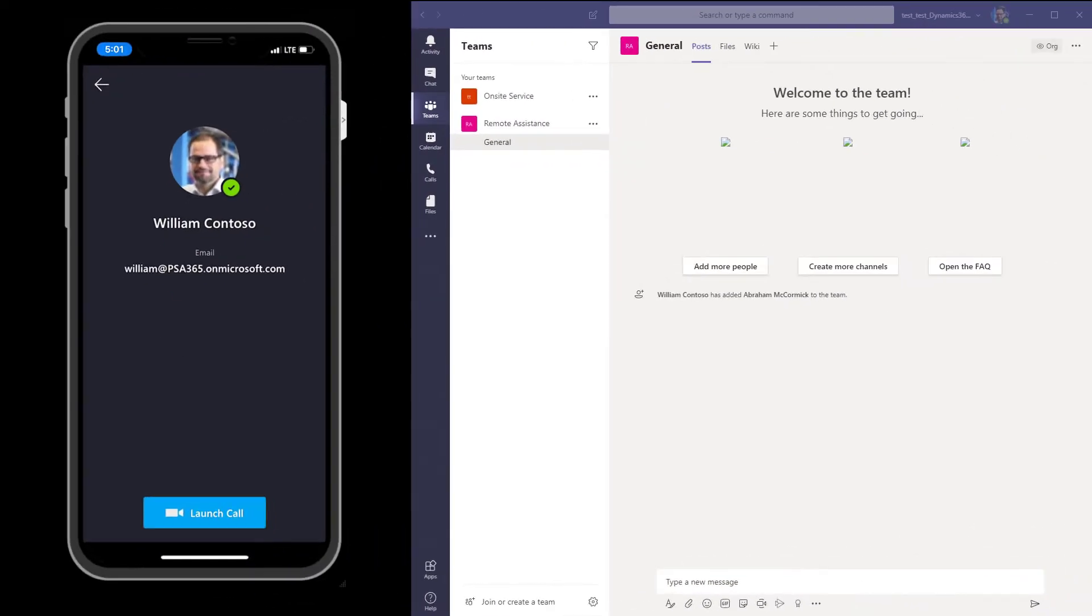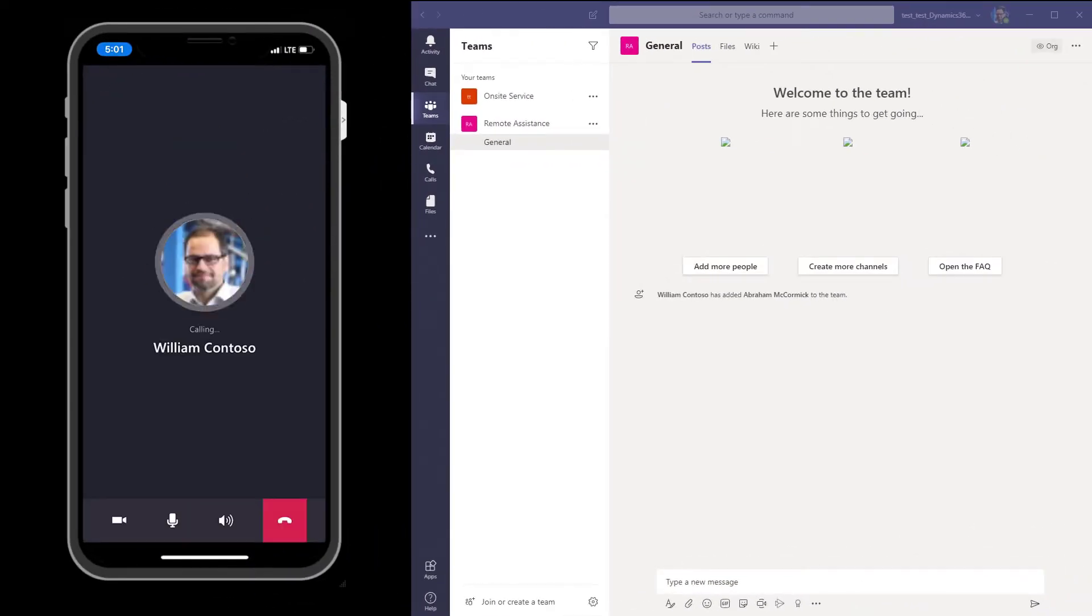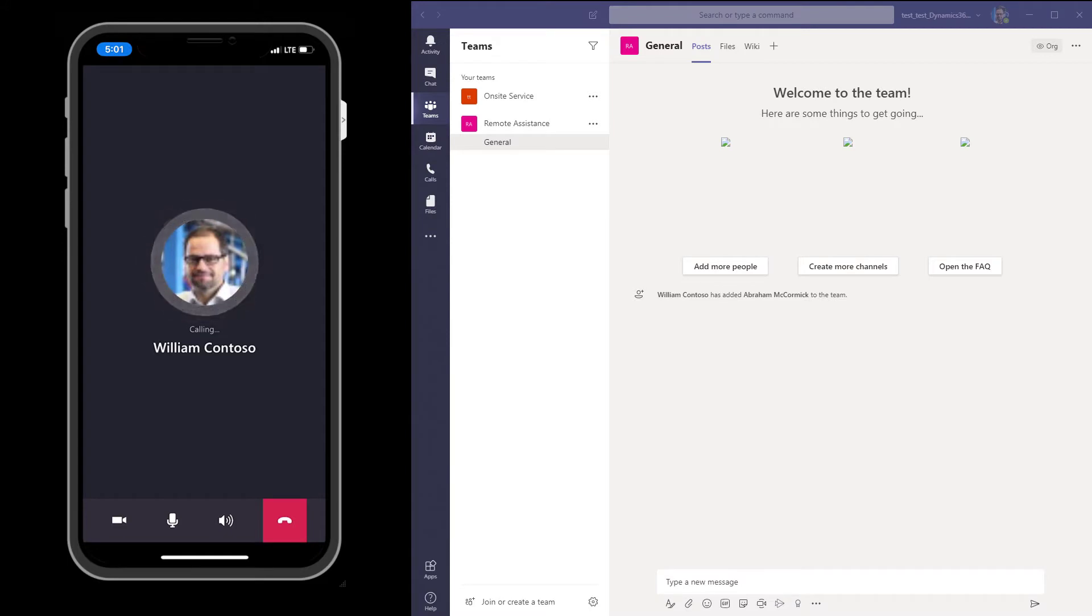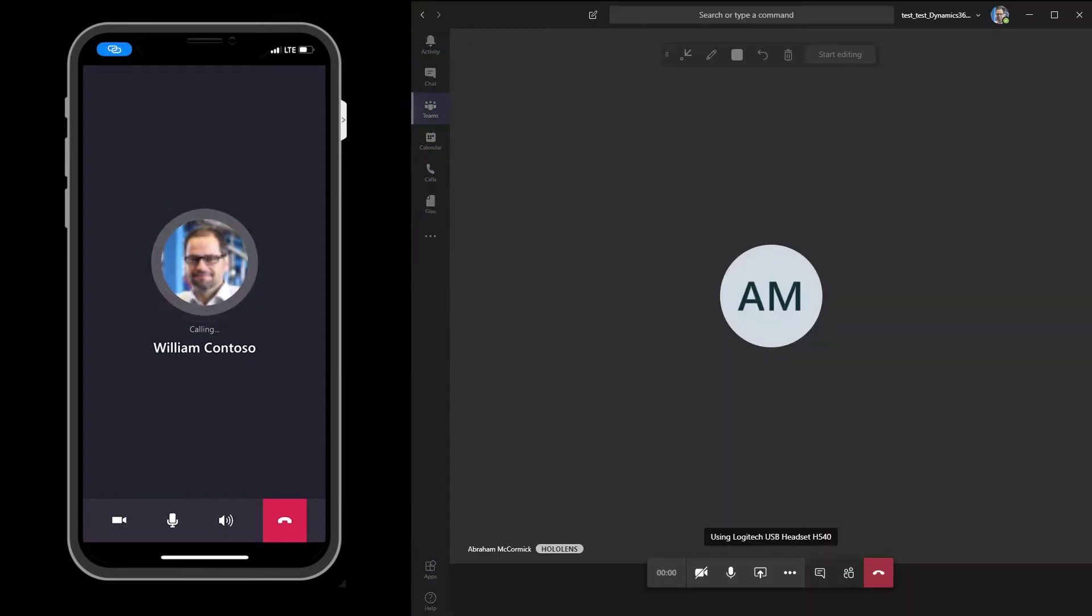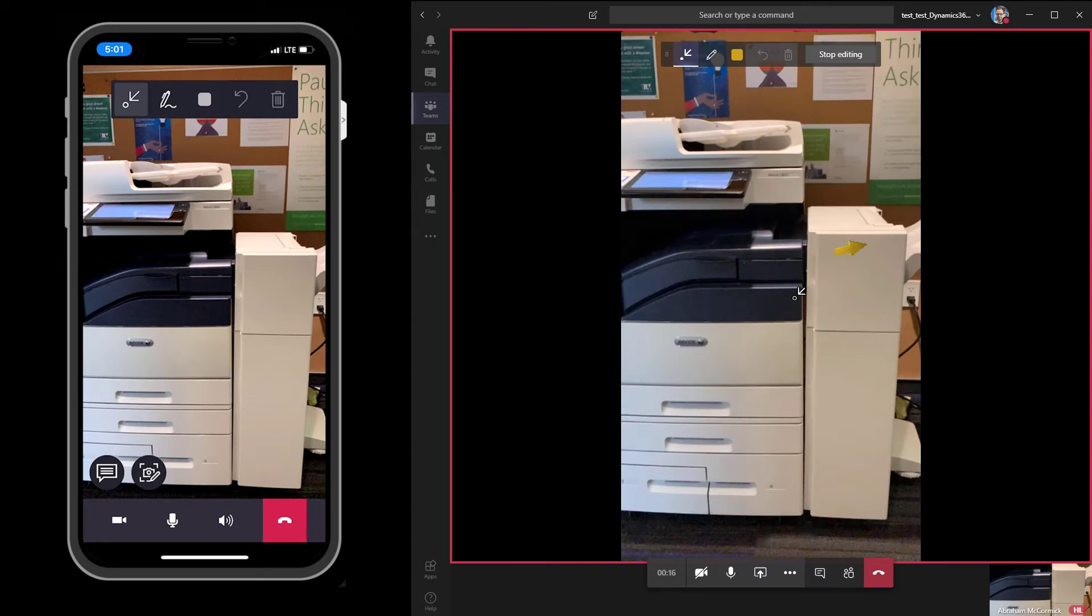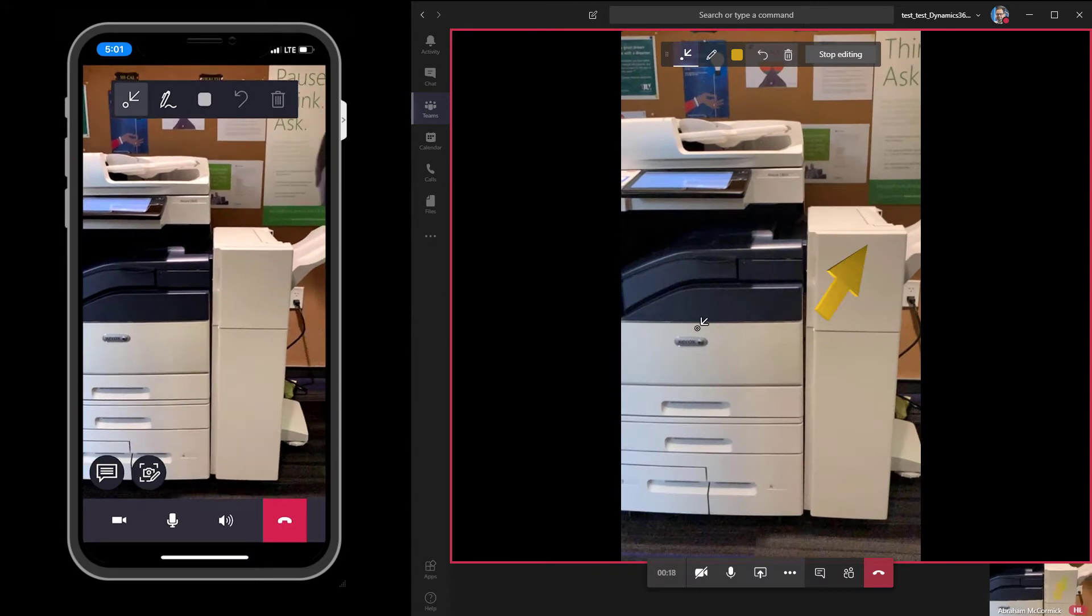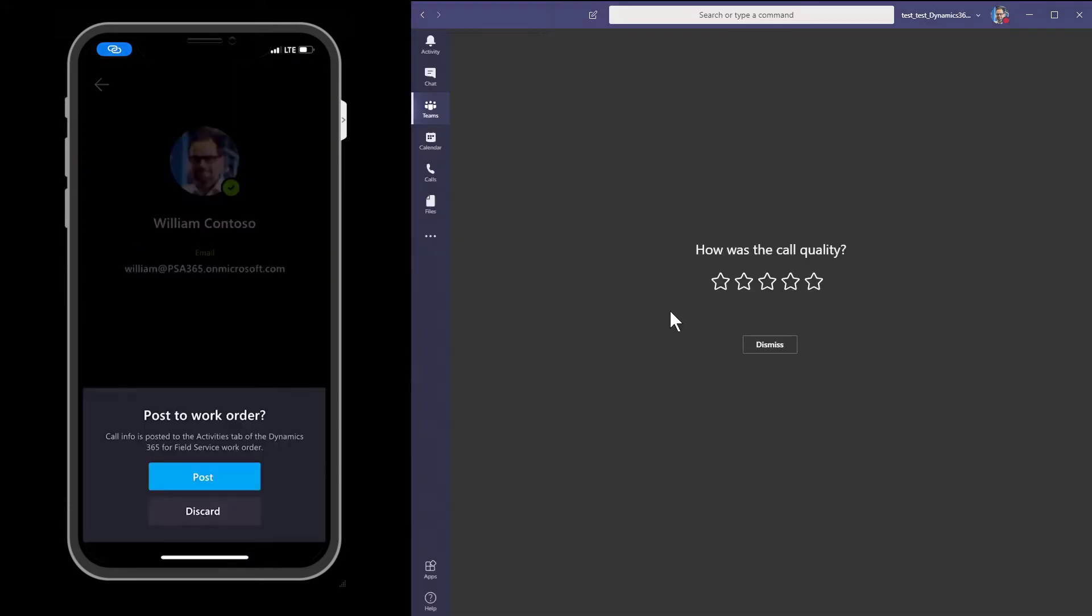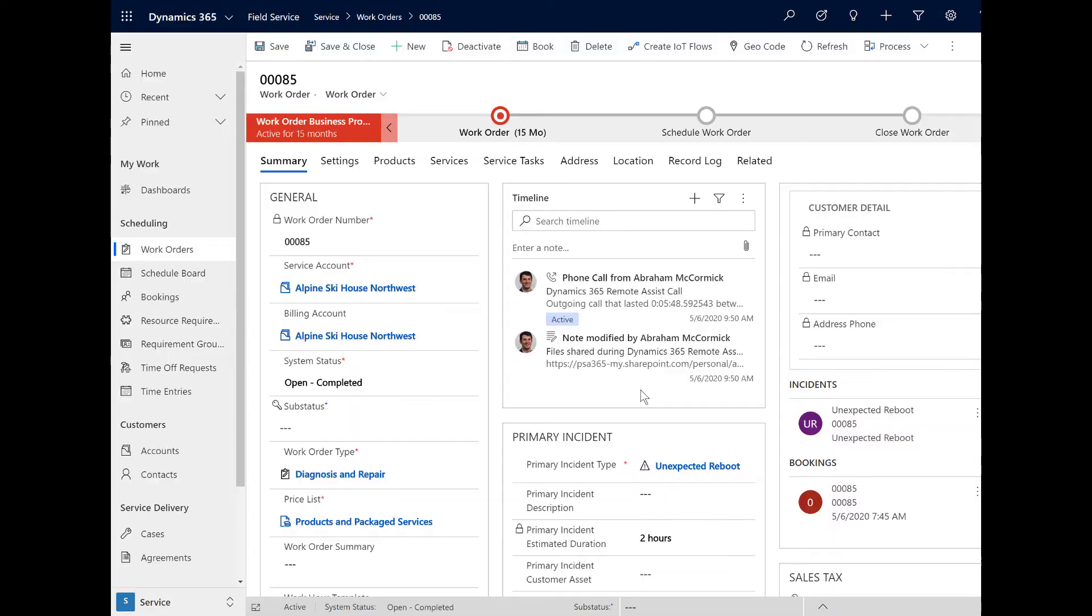You can utilize work order information in Remote Assist and at the end of the call post a record of it to the work order. The integration is important because it allows technicians to get the information they need from experts while on site to increase the likelihood of fixing the issue during the first trip.